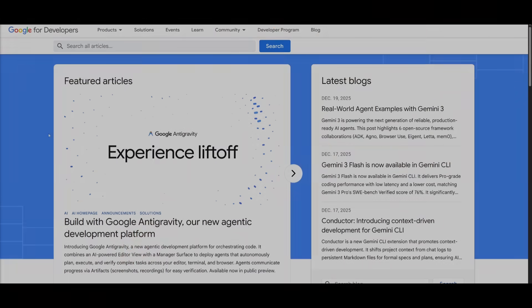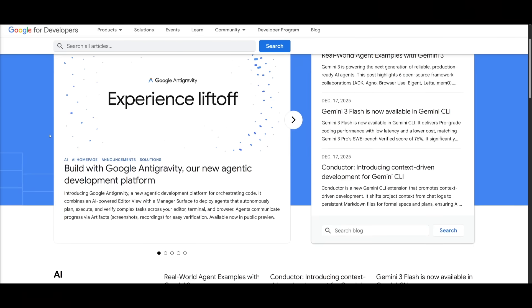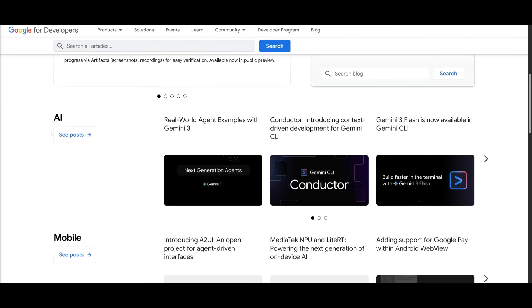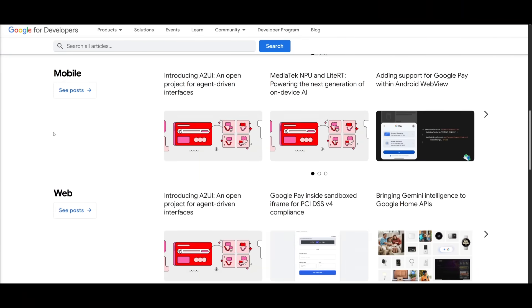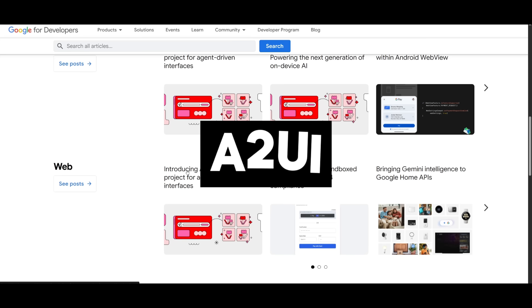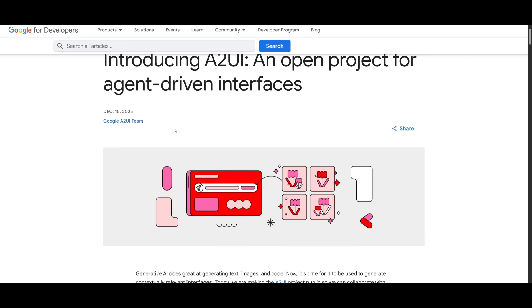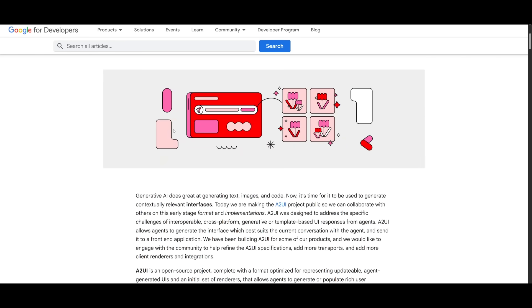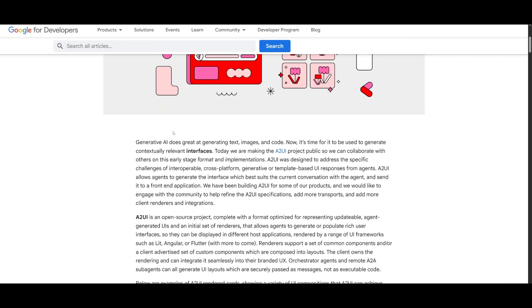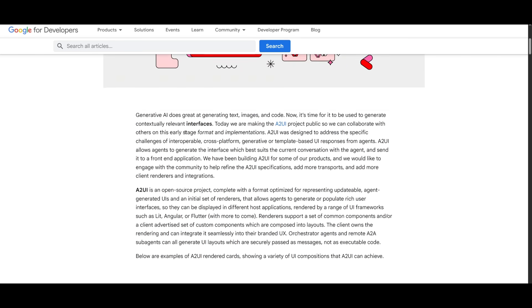Recently, I was on Google's developer blog and noticed a new framework by Google, A2UI, which is an open project for agent-driven interfaces built by CopilotKit, and it's really impressive.